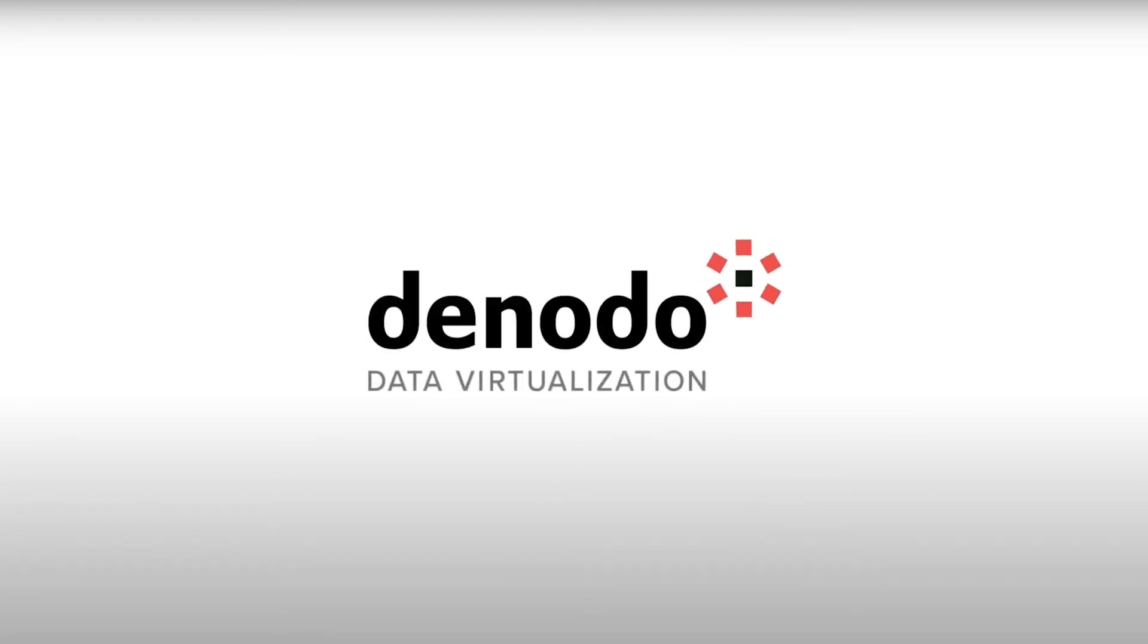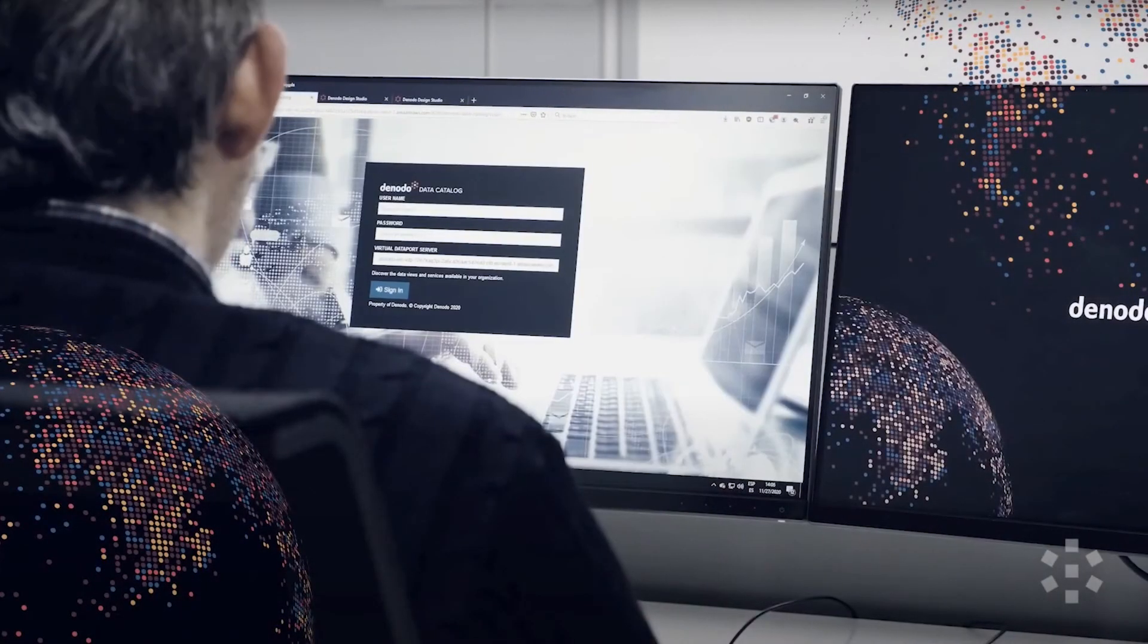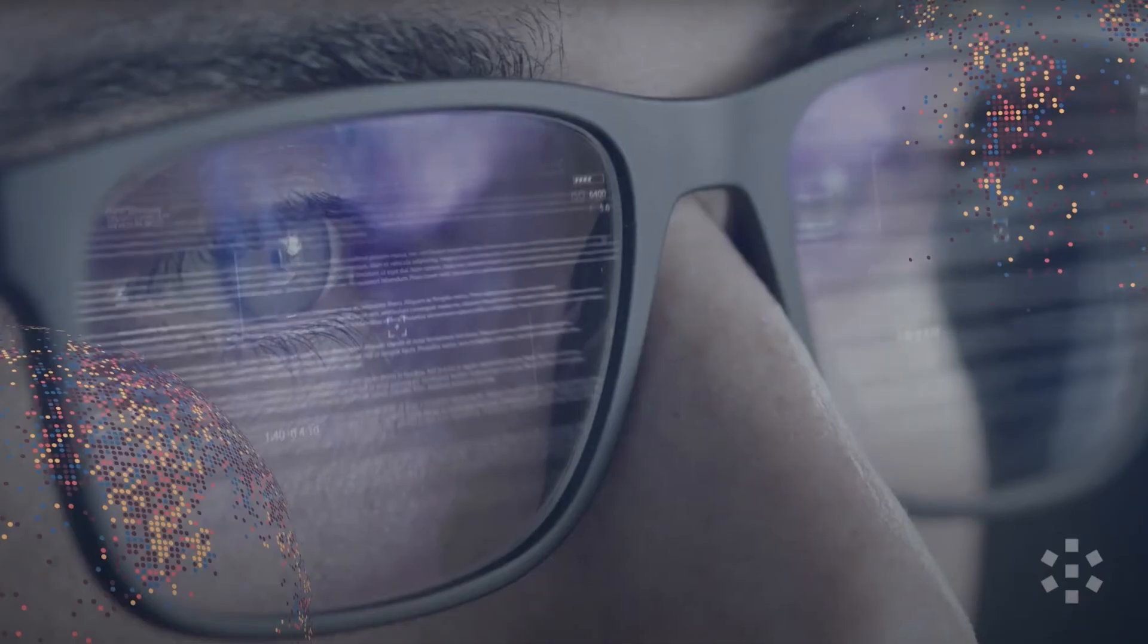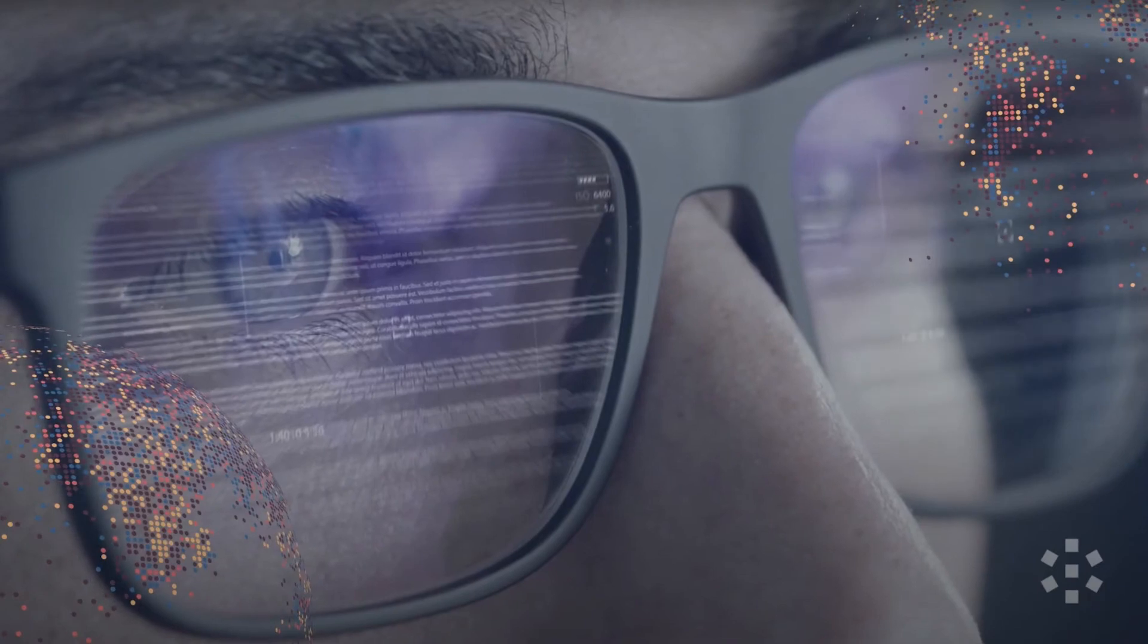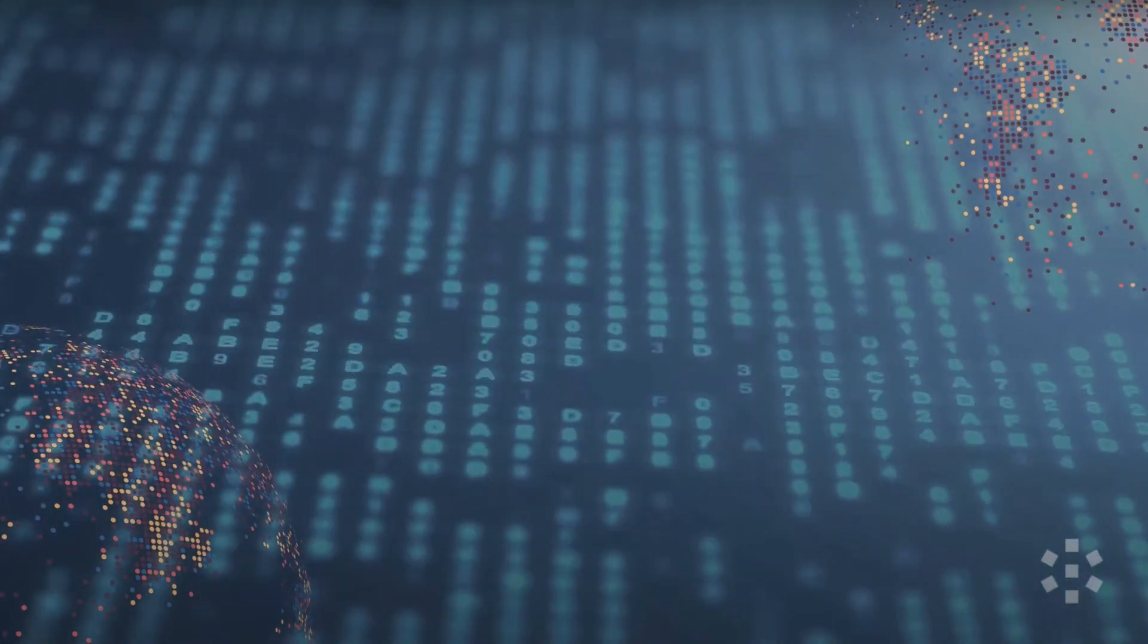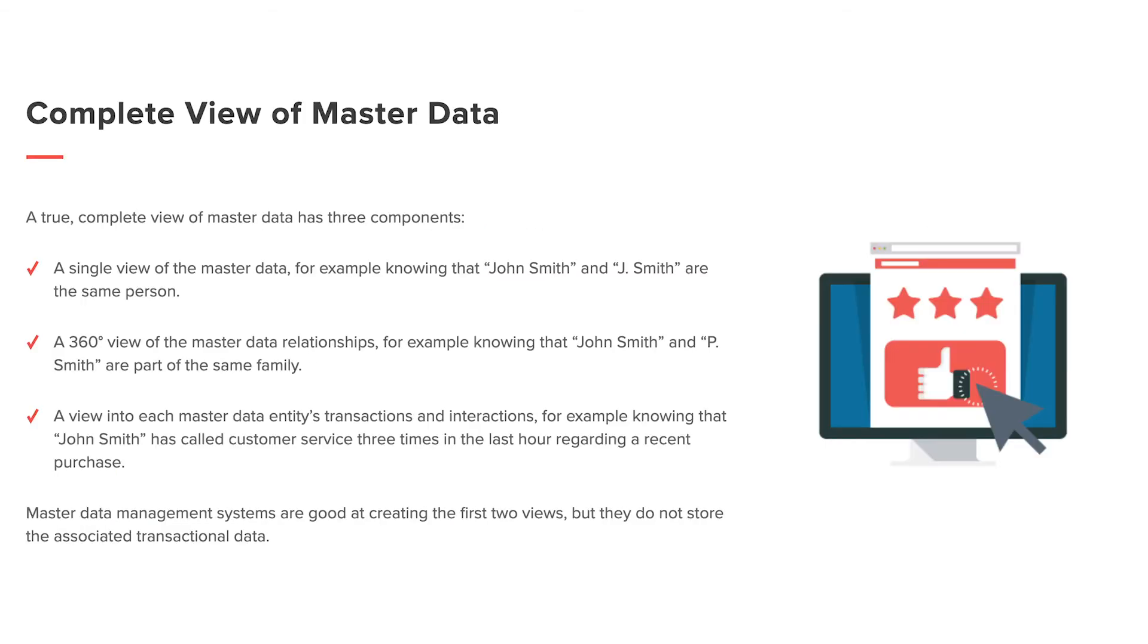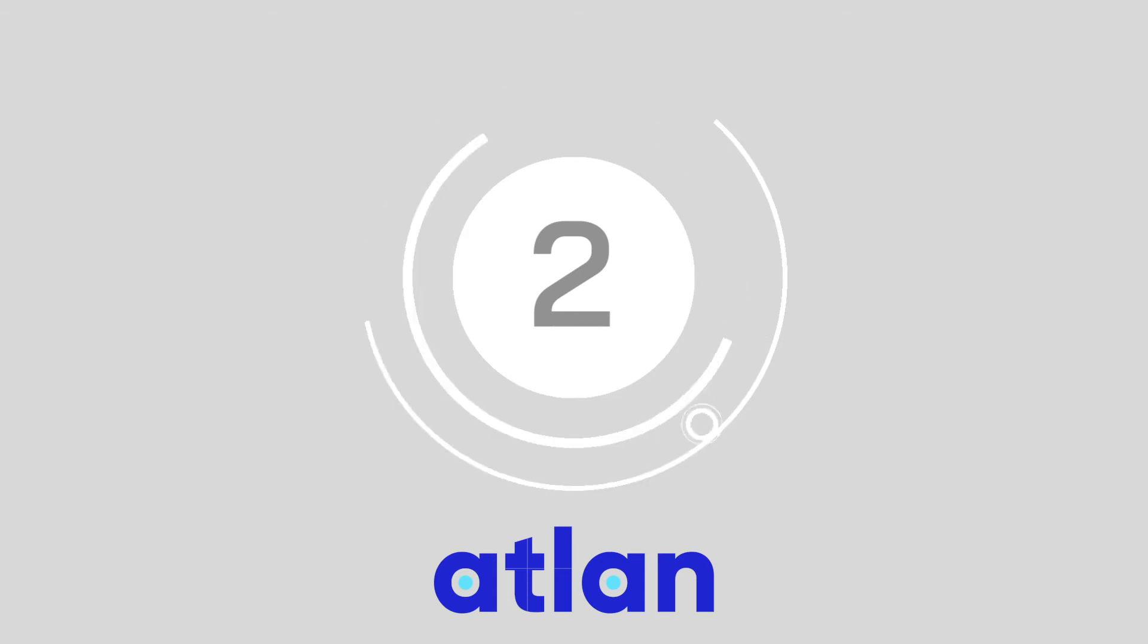Number 3, Denodo. Denodo's data fabric solution is an aligned platform which brings big data, business insights and analytics, and master data management together in one environment. Aside from master data management tools that allow for better control and alignment of critical data, the Denodo data fabric also comes with various tools for governance, security, privacy, and compliance purposes. The platform is provisioned as a virtual image with Amazon AWS Marketplace.